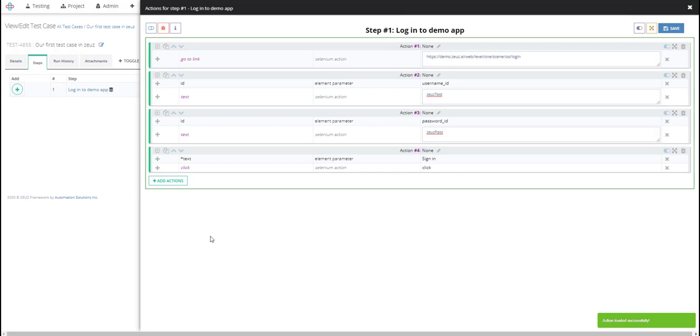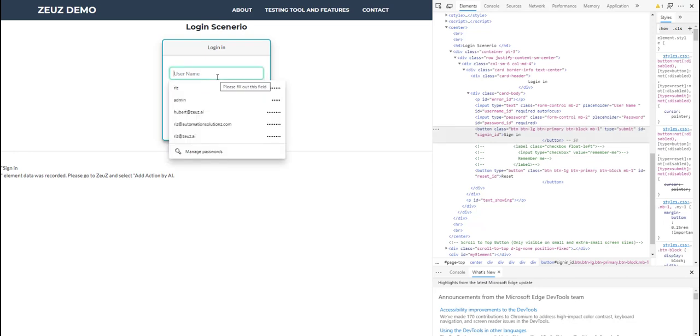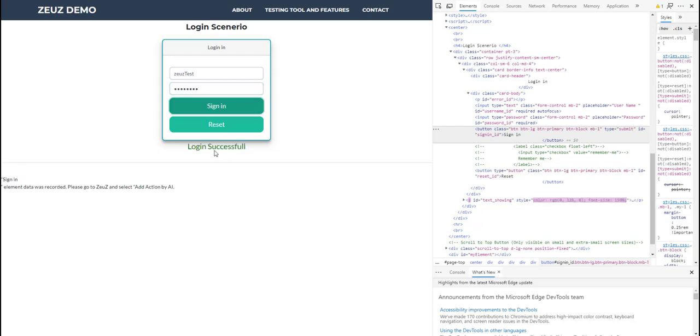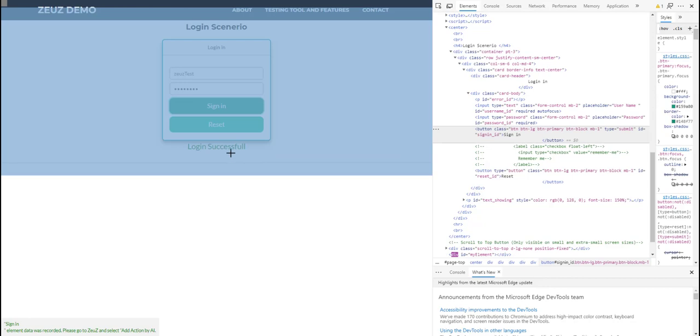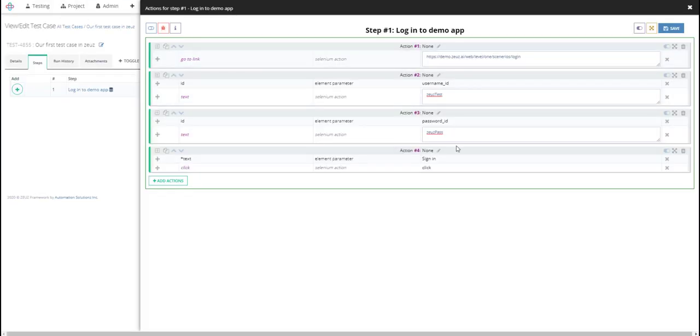All right, now that we have performed that click on the sign-in we need to validate the text. So let's go ahead and manually enter this so that we can see the text that shows up. Click. So I need to capture this login so I'm going to activate my AI plugin, login successful is clicked on.